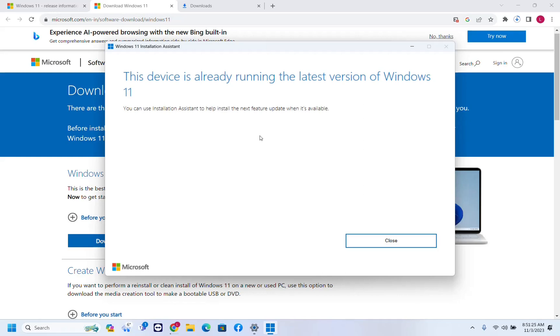So that's why Windows 11 installation assistant will not help me. But in case that you haven't installed the latest version, then this installation assistant will help you.